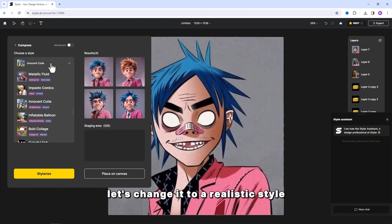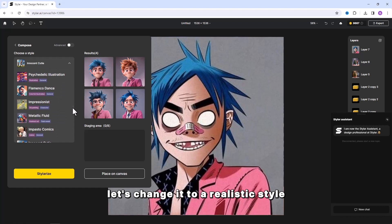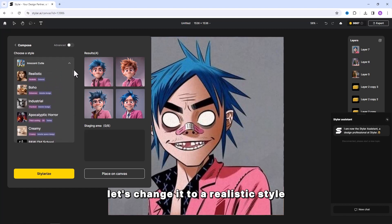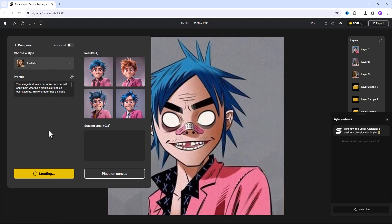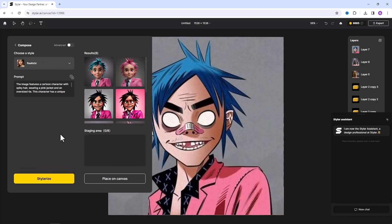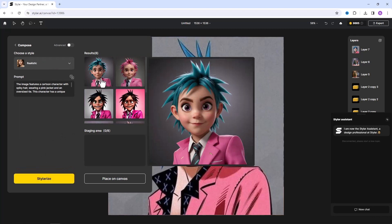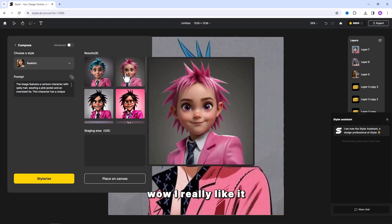Let's change it to a realistic style and generate again. Wow I really like it.